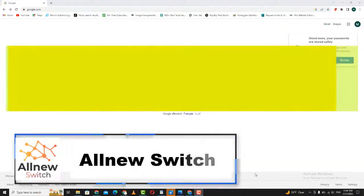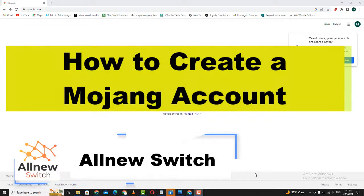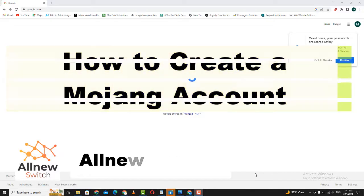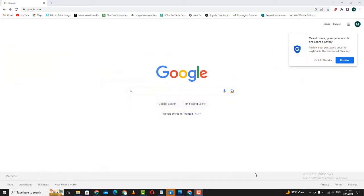Welcome to this tutorial where we'll be showing you how to create a Mojang account. If you're an avid gamer, chances are you've heard of Minecraft, the popular game that lets you build and explore a virtual world. To play Minecraft, you need a Mojang account. Today, we'll be taking you through the steps to create your very own Mojang account so that you can start playing Minecraft. Let's get started.